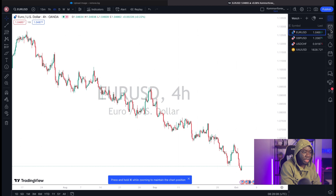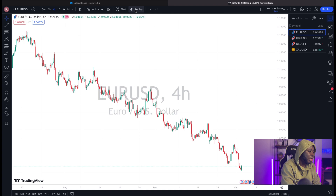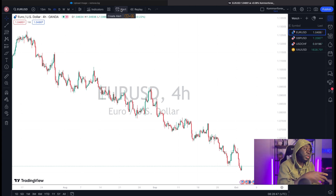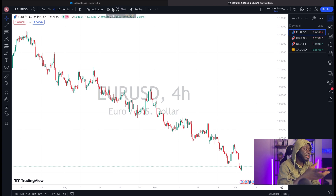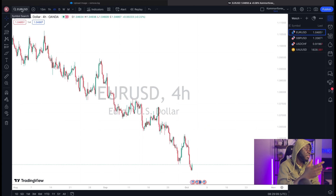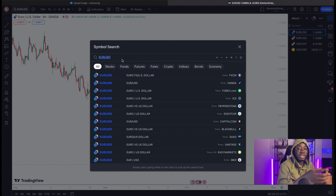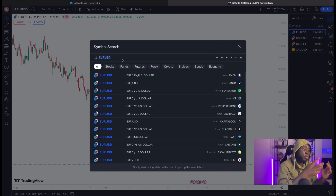On the right side you have your alerts, economic news, your watchlist, and more. Up top is the replay tool for back testing, and you also have alerts for when price reaches a specific level. There's the indicator template, time frames, and a symbol search where you can look up any specific currency pair to see what it's doing at any point in time.